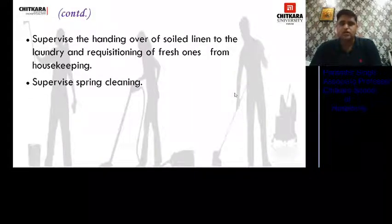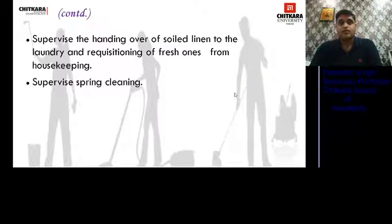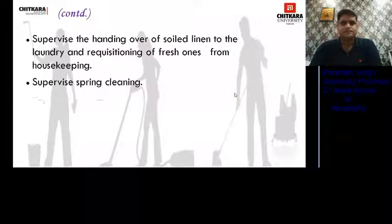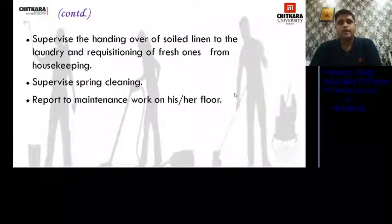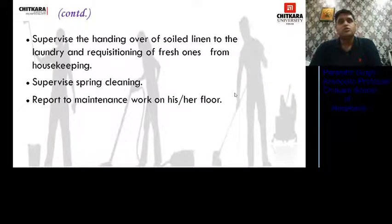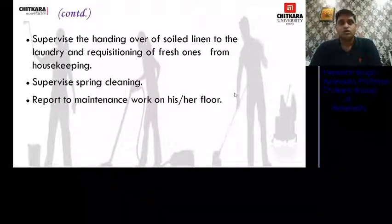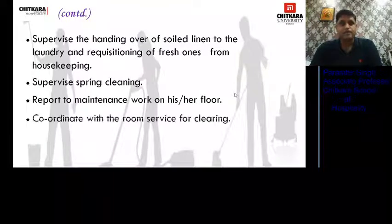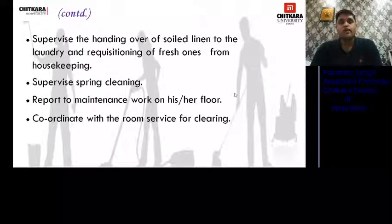Spring cleaning is a kind of deep cleaning performed in hotels during the off season, typically every six months, as per hotel policy. He reports maintenance work on his floor — either through the desk housekeeper or by sending maintenance slips directly to the maintenance department. He coordinates with room service for clearing of trays from the floors.